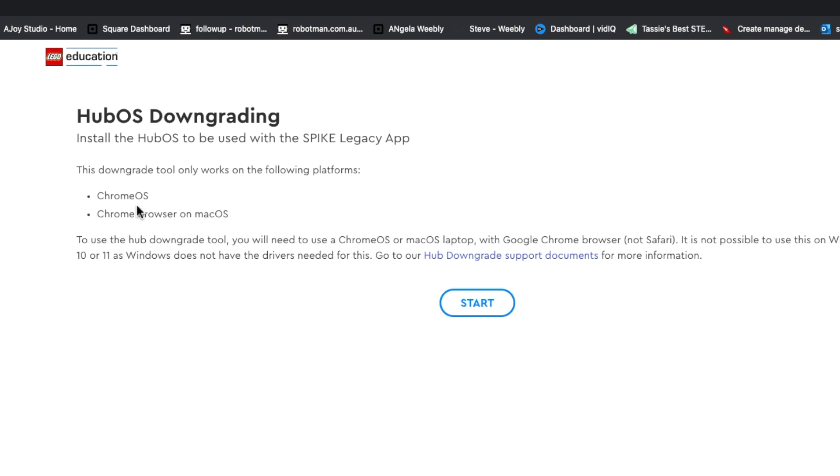When you click on the link in the description, it says you need to use Chrome. You actually have to plug the hub into a computer. You must use the micro USB cable and plug it in the computer, and it's got to have Chrome on it.